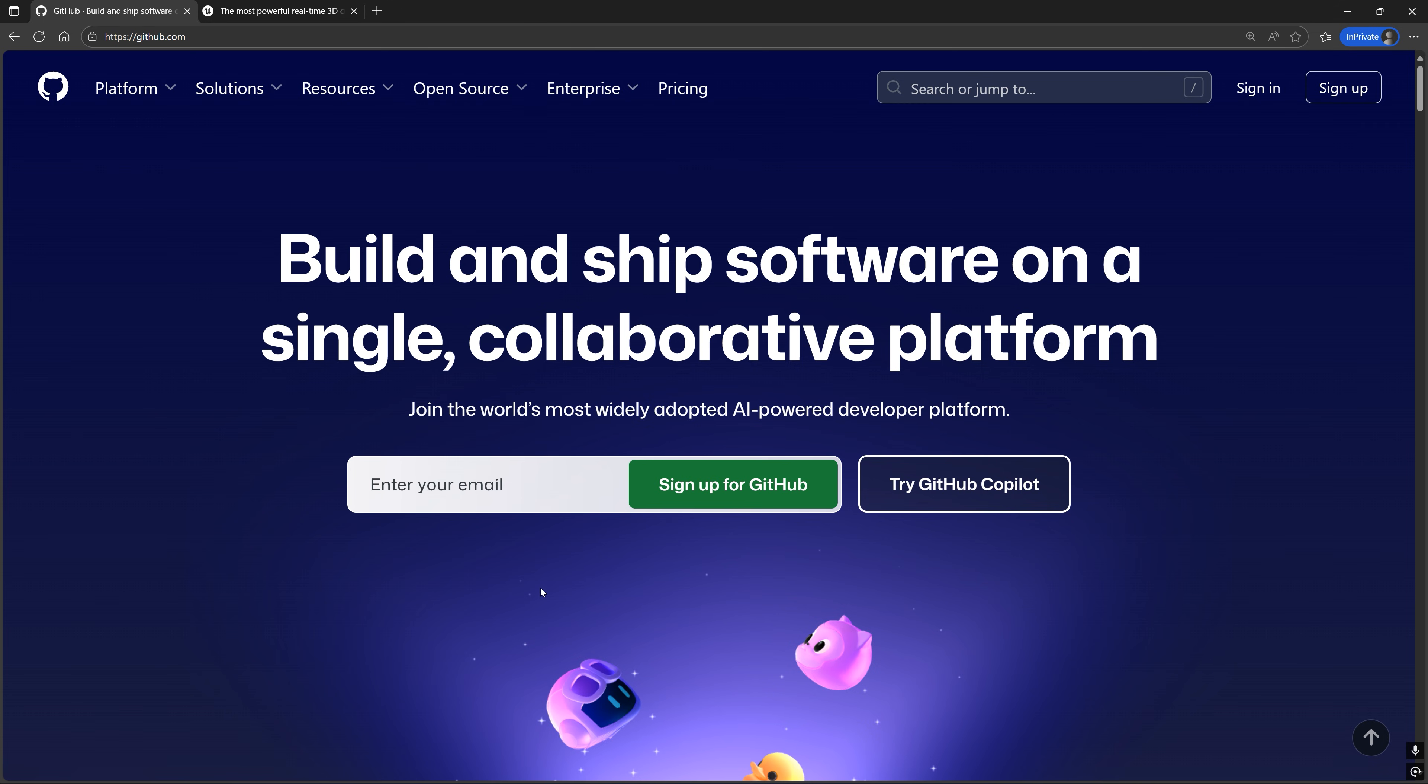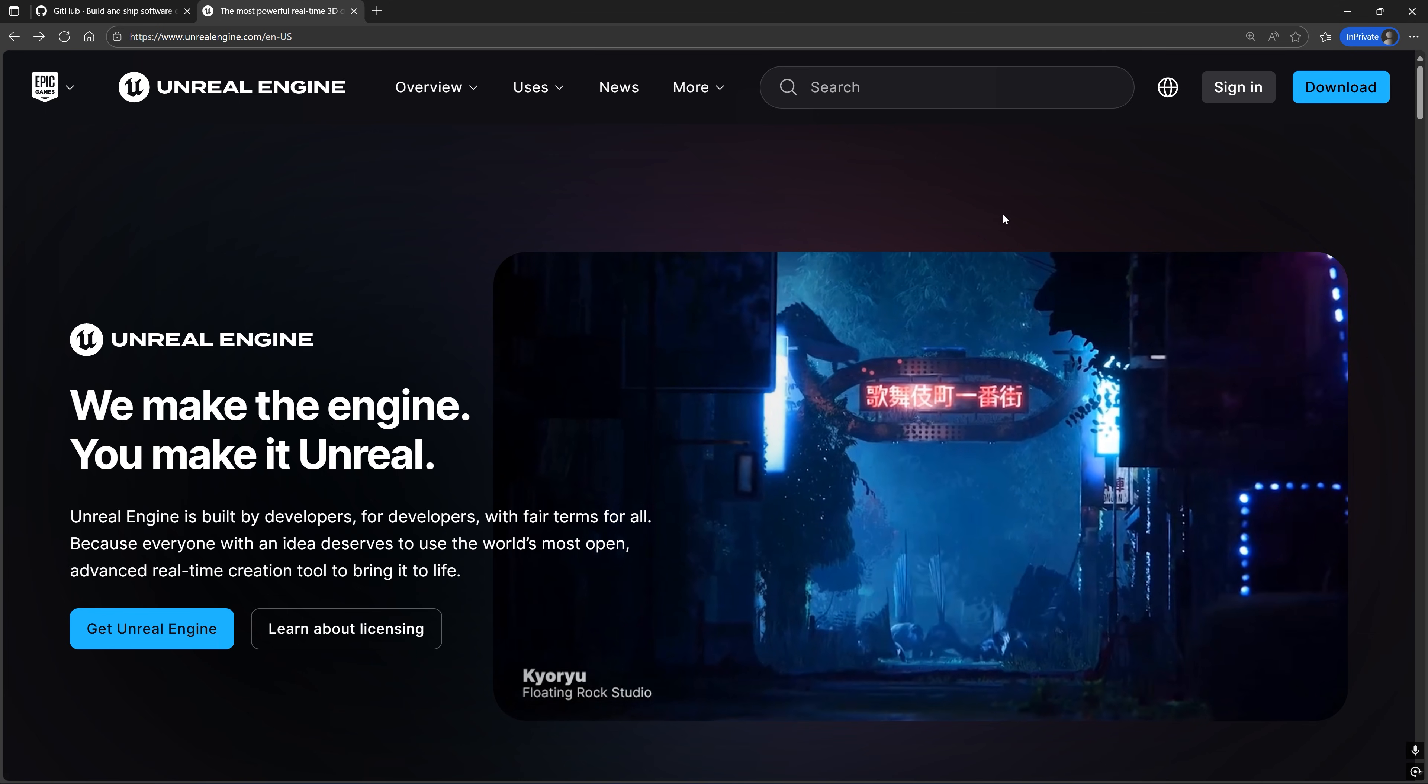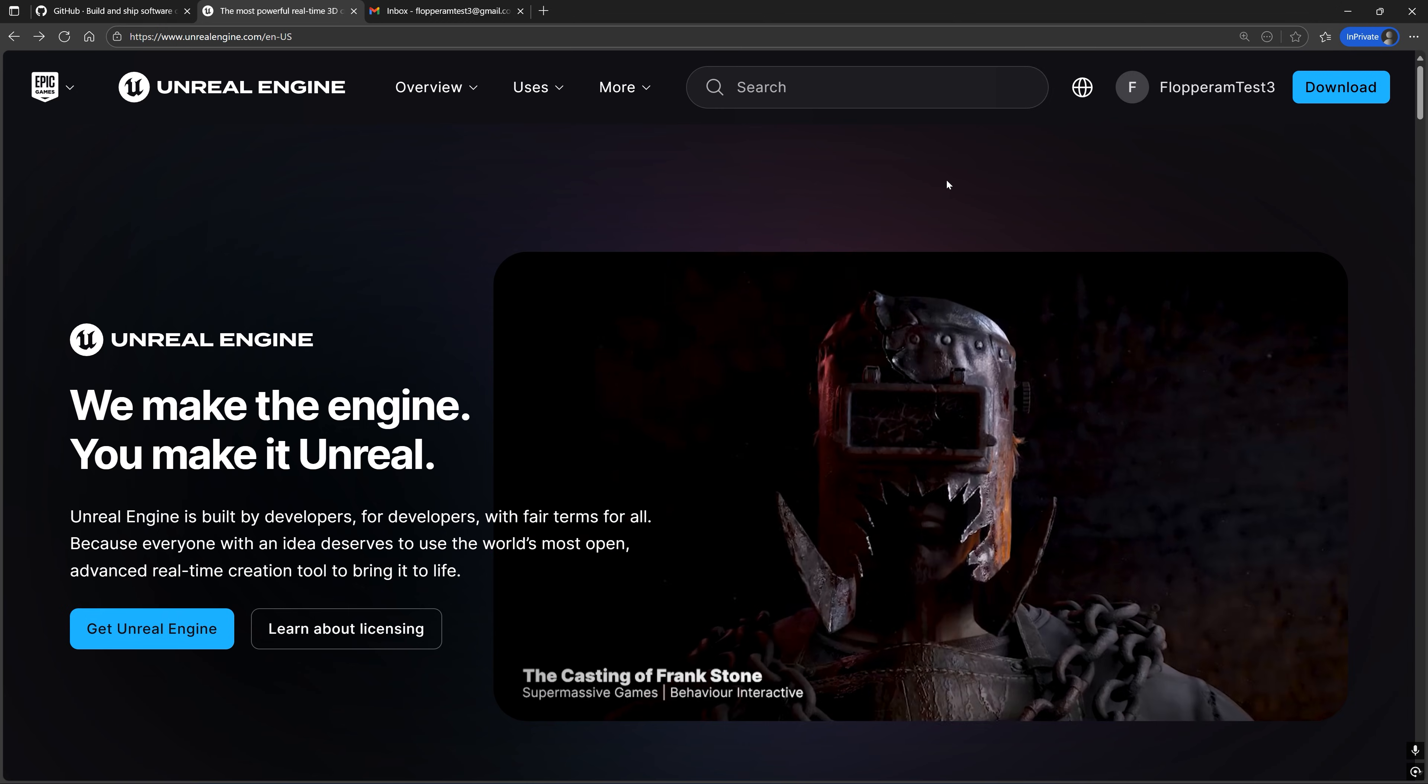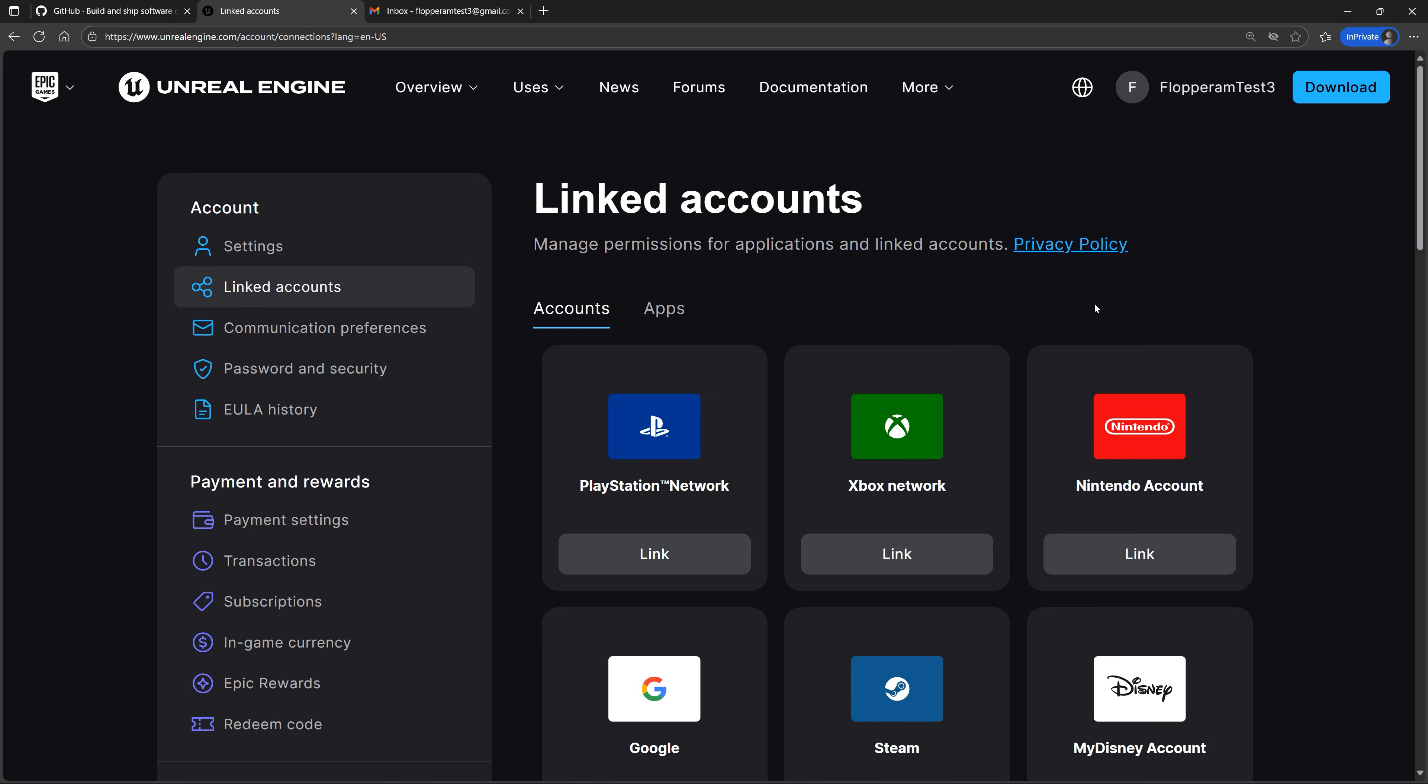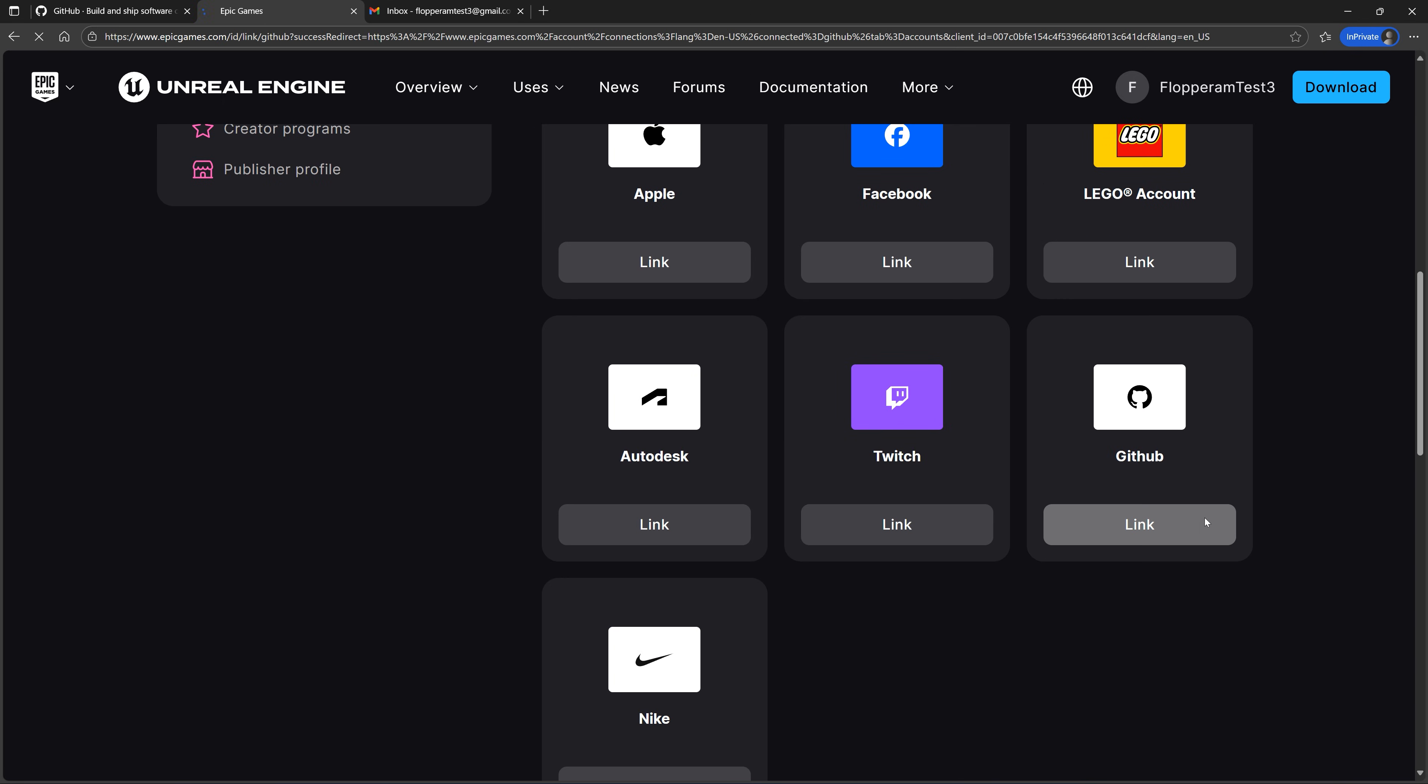To do that, we need permission to access the Unreal Engine GitHub repositories. So for that, you need both a GitHub account and an Epic Games account. Sign up for both if you don't have them. Then sign into your Epic Games account, open your account dashboard, and link your GitHub account.